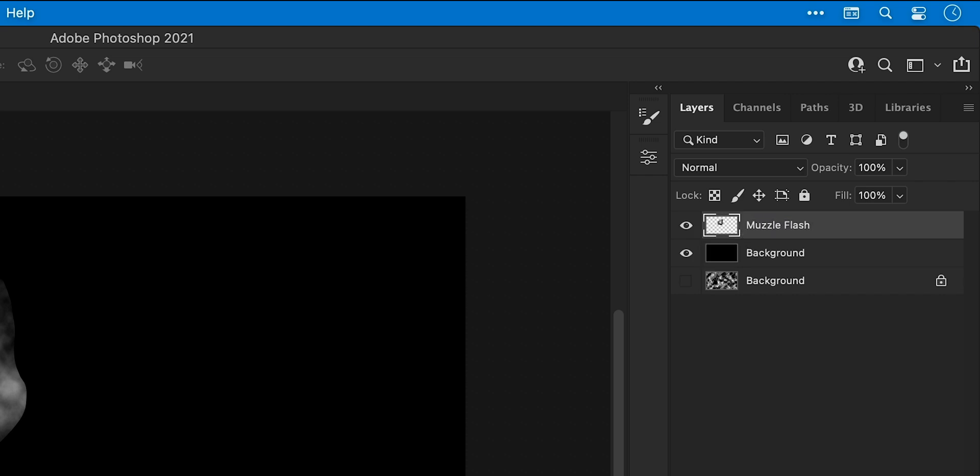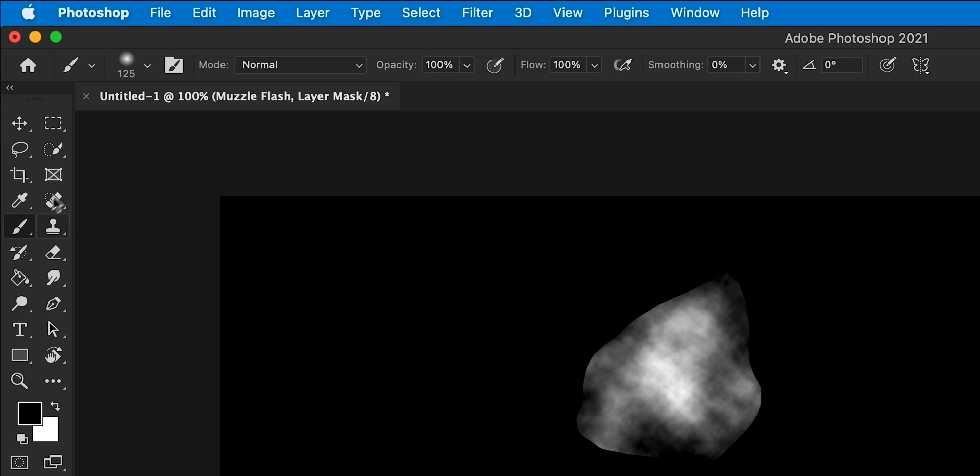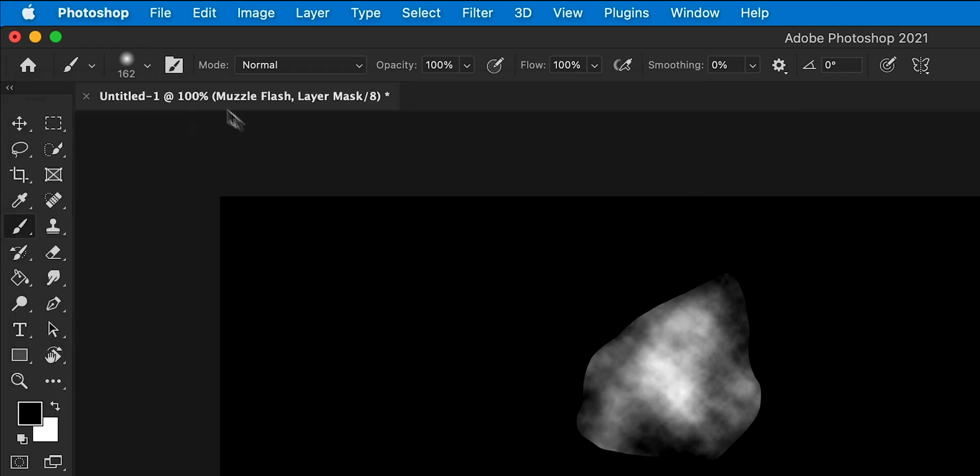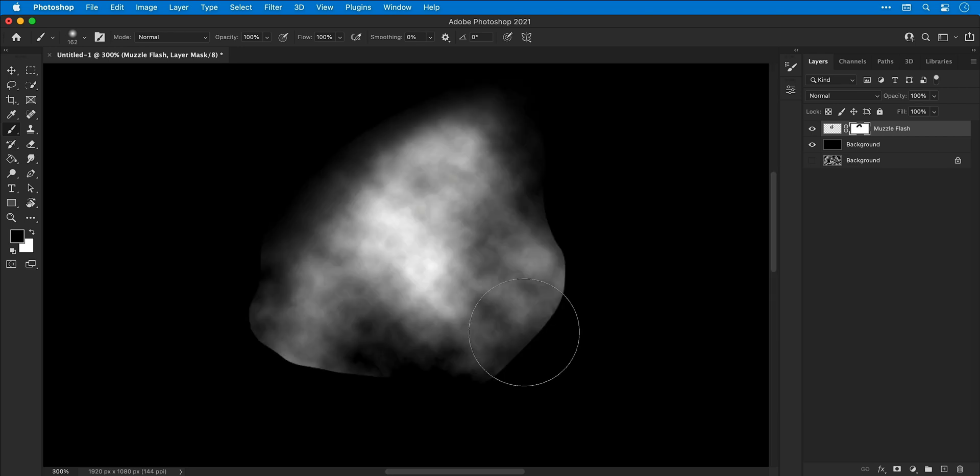Now select the Brush tool. From the dropdown at the top, pick a soft round pressure opacity brush and adjust the size using the slider. With black as my foreground color, gently brush around the edge to remove hard edges, essentially softening them up.